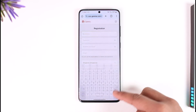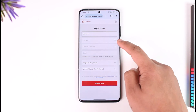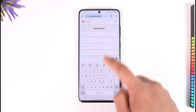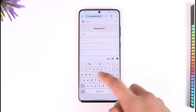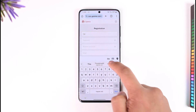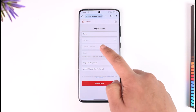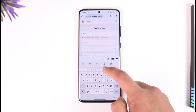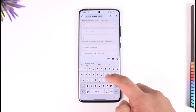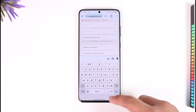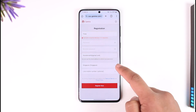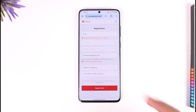All you have to do is make sure to enter the username, then enter the password that you would like to use, and also make sure that you have not used this email address anywhere else.